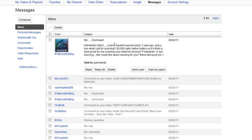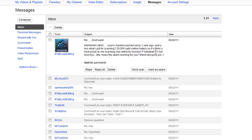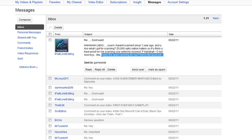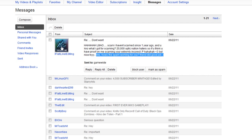Then he says 'Hahaha laughing my ass off. Scam? I haven't scammed since one year ago, and you know what I got for scamming? 20,000 Optic Nation haters. So if you think you have proof on me scamming, you're extremely incorrect.' I don't know about this guy, but I'm 16 and I believe this is a really immature guy. He says 'Nice try, by the way. How's the spam working for you, friend? Did a good job.'